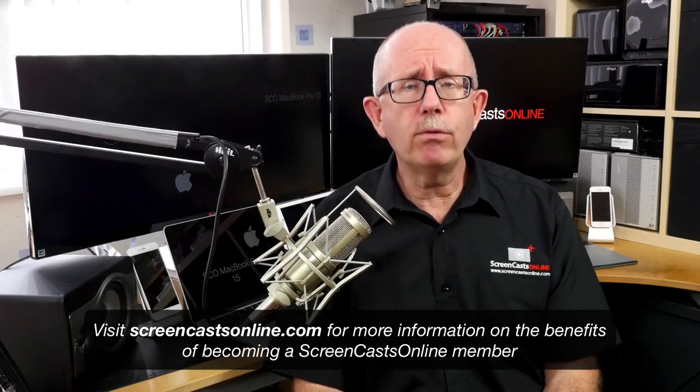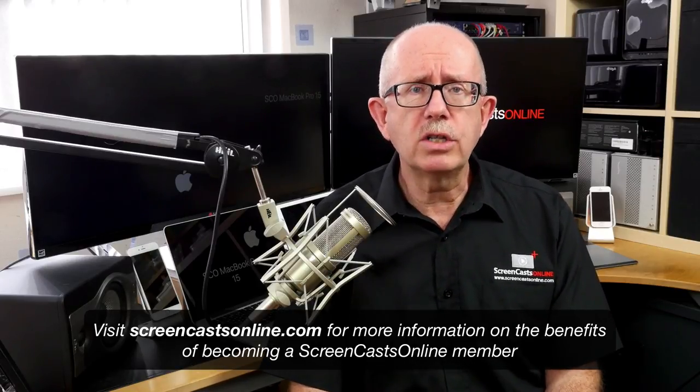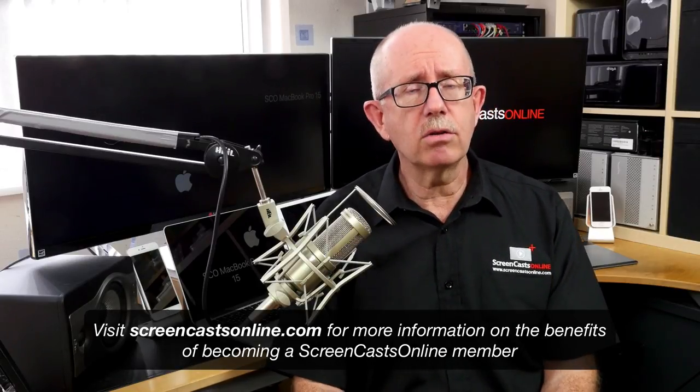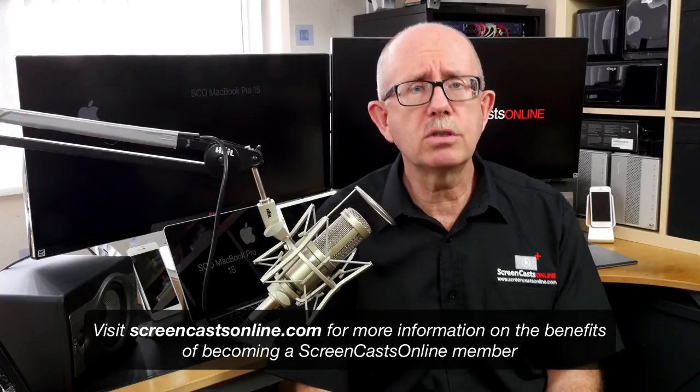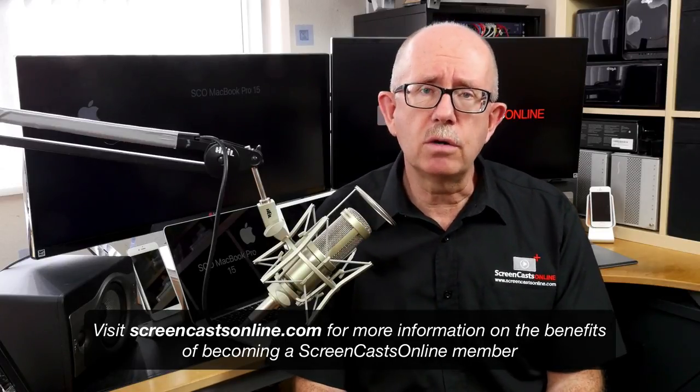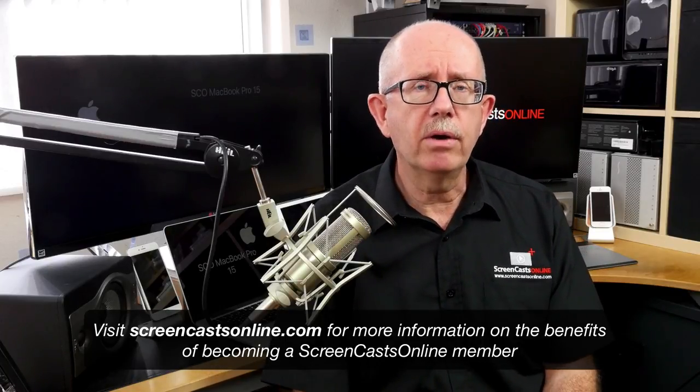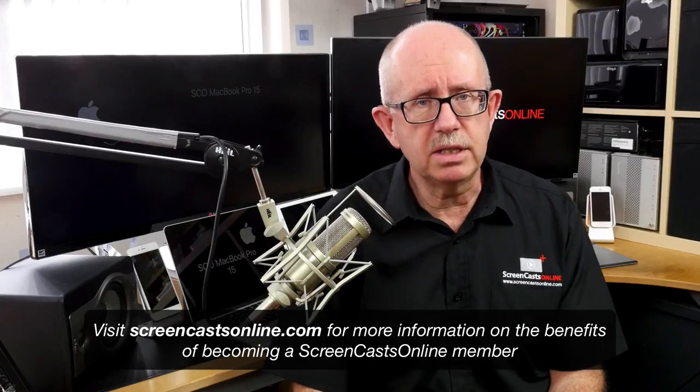Now you can get your free 14-day trial membership over at screencastsonline.com, or check out some of the free content over on the SEO Showcase app on the iPad, iPhone, and Apple TV.